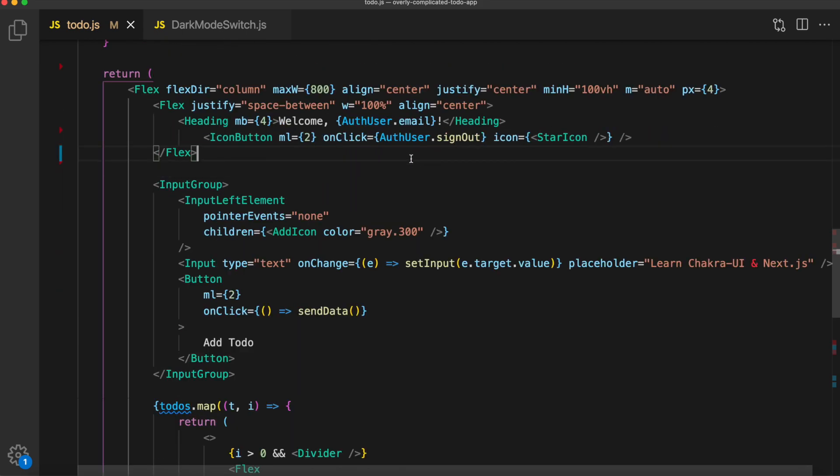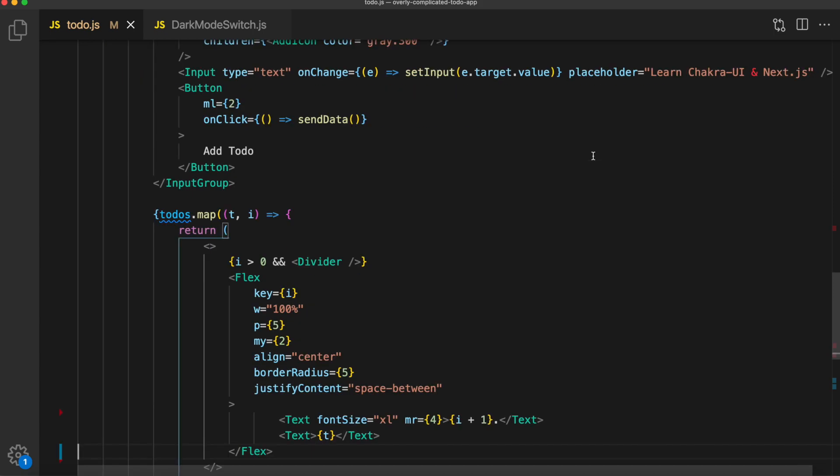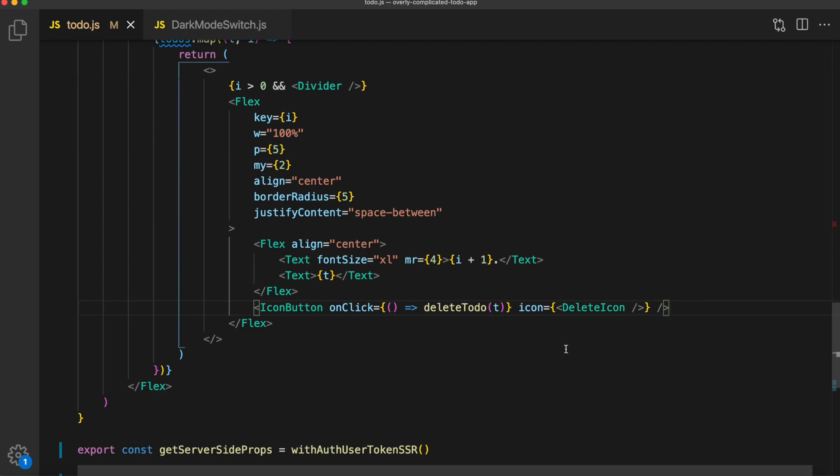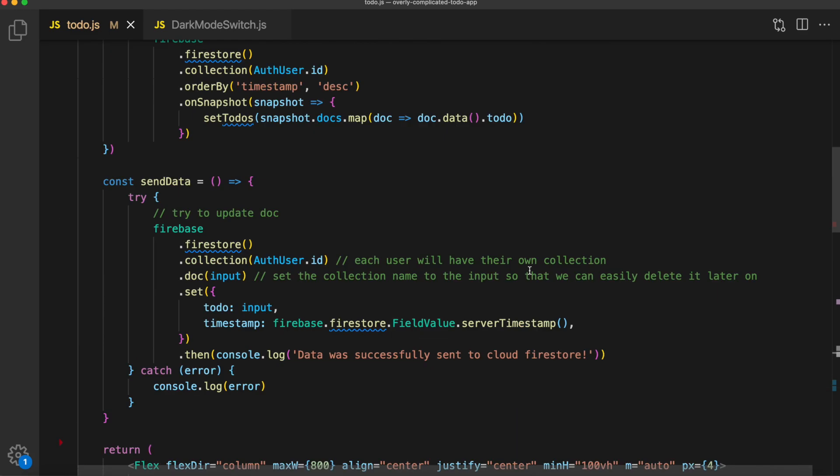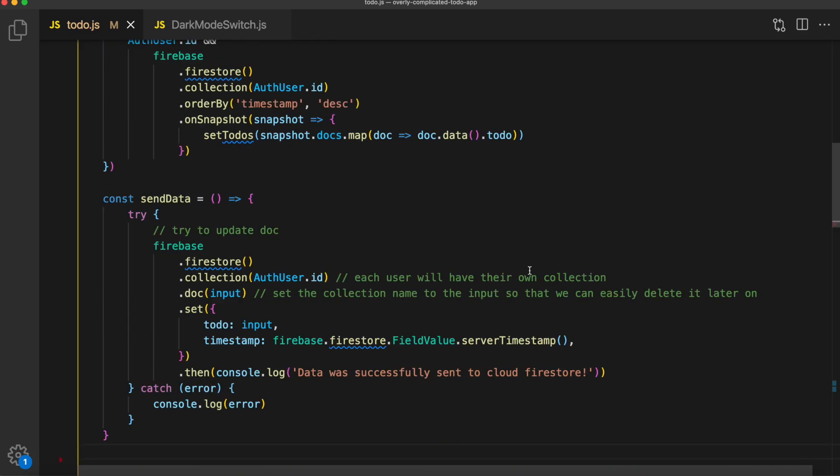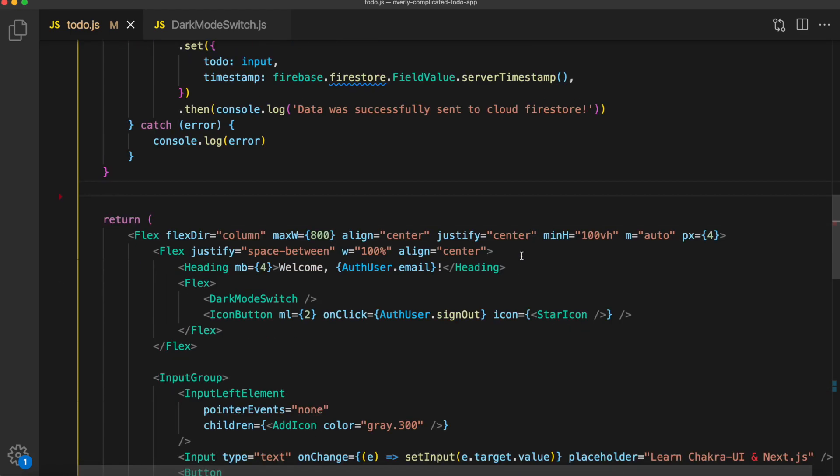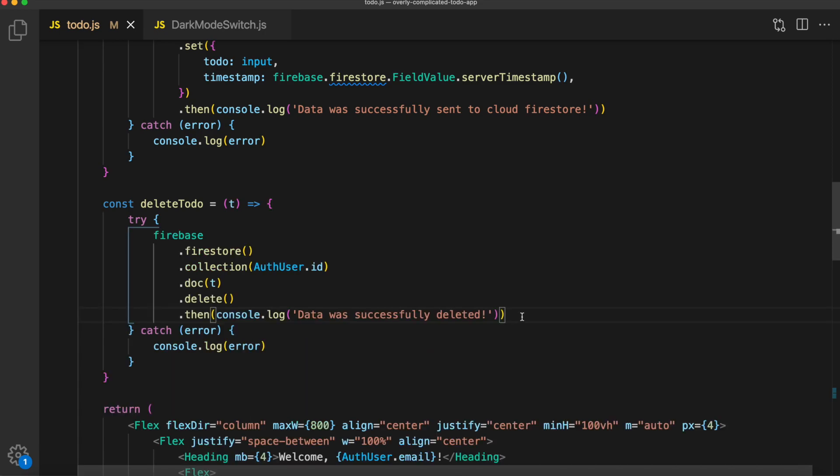Now the final thing we want to do is add a delete button with delete functionality. We can use an IconButton for this, and we'll set the onClick event to deleteTodo, passing in t, which is our todo name. Let's go ahead and declare that up above. Again, this is going to be a try catch loop to handle any errors.